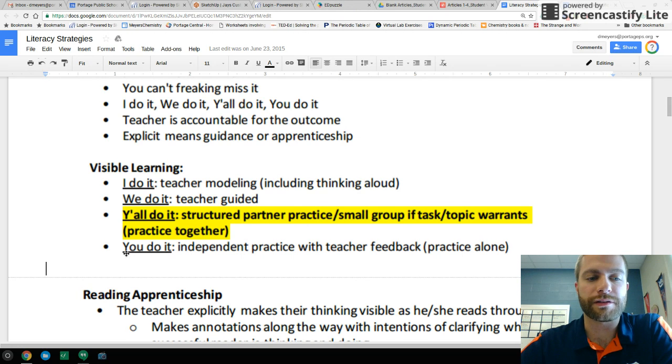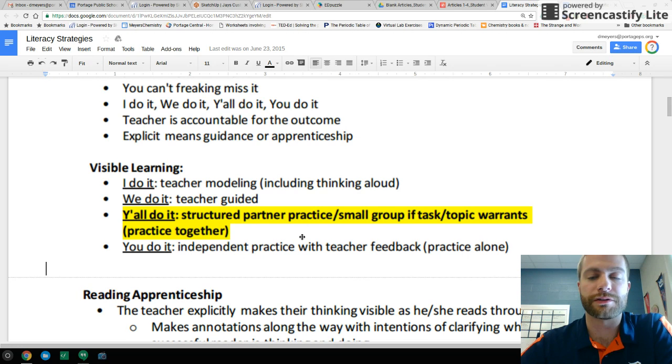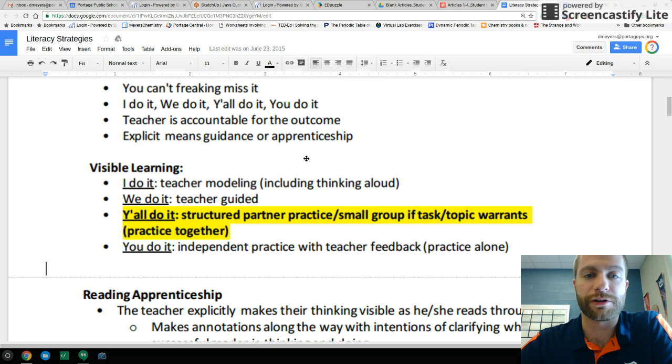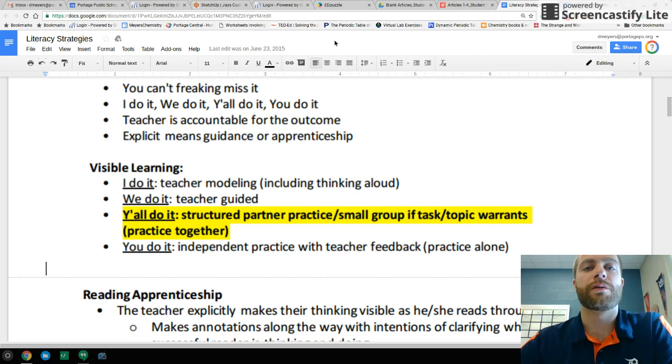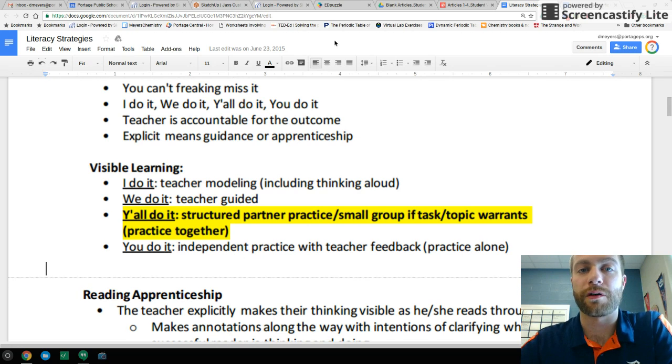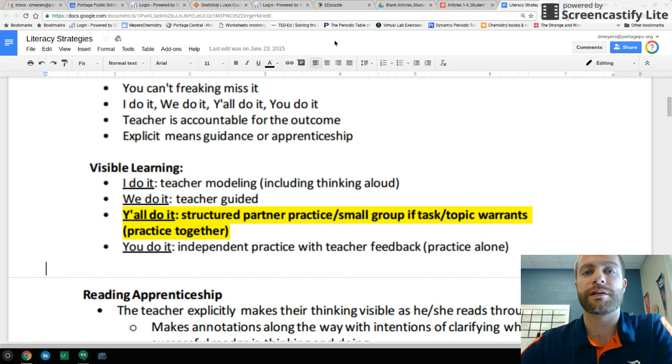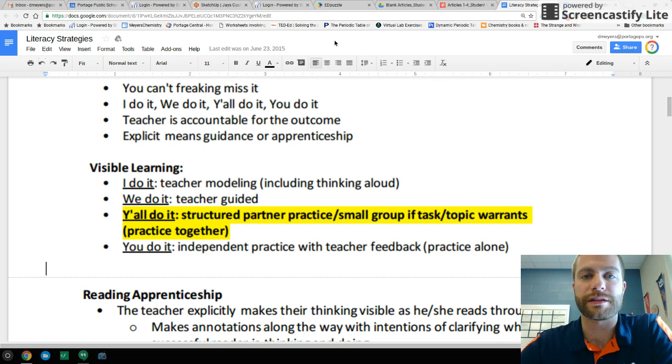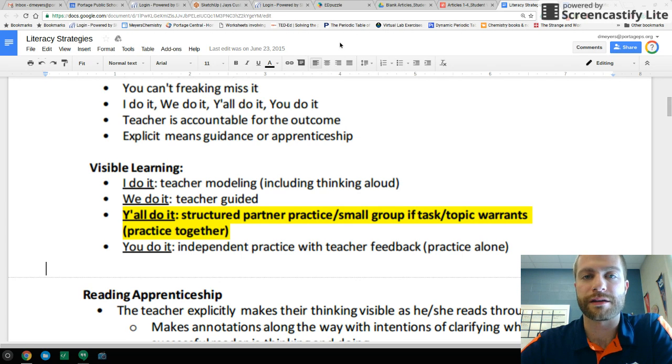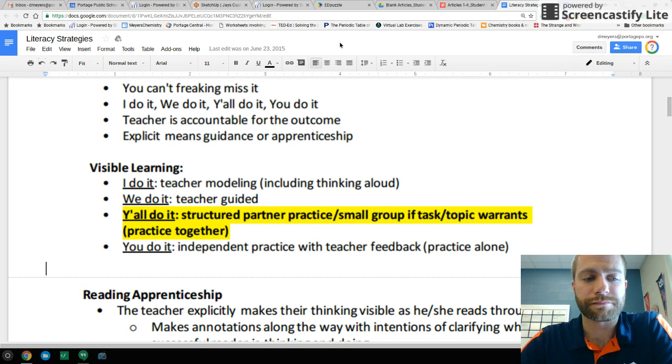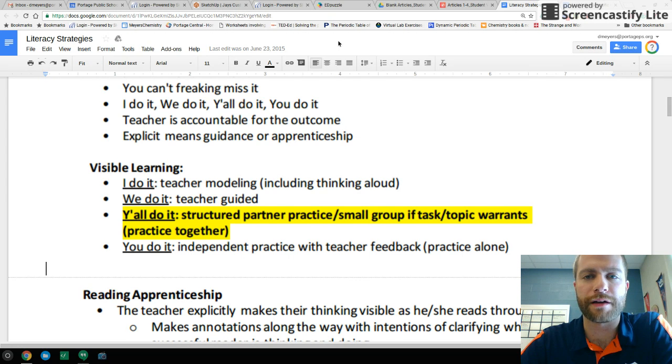And then lastly, we have the you do it, which is independent practice. So this is for the student just themselves. And you can do this if you have time in class or assign it as a homework assignment or perhaps even the next day as a bell ringer. They come in, they look at the article, they try to annotate it and so on. And that's the process that we have going for us.